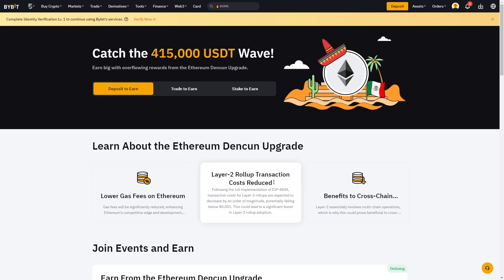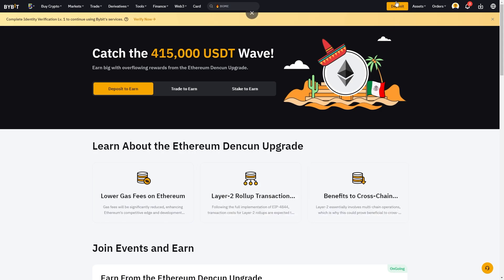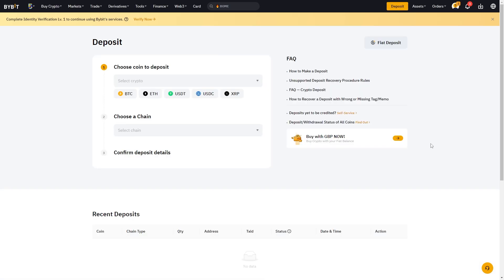From there we're just going to look for the button that says deposit, and on PC we can find it up here in the top right corner. When we click on that we get taken to this page where we can choose a coin which we're trying to deposit.